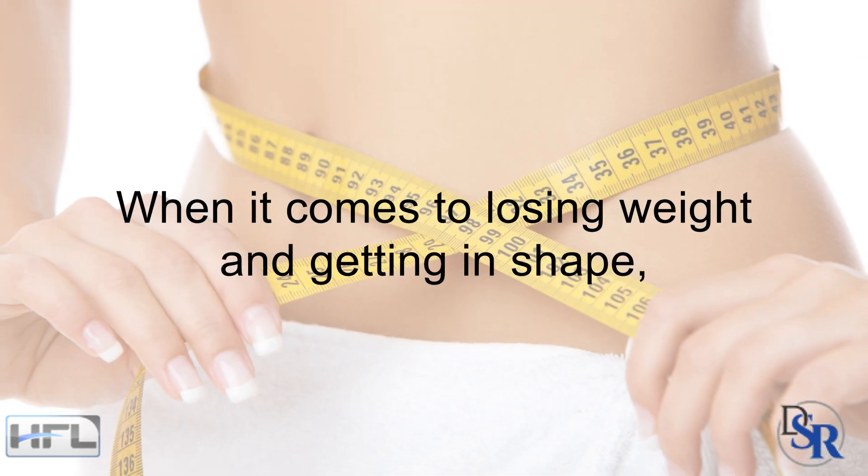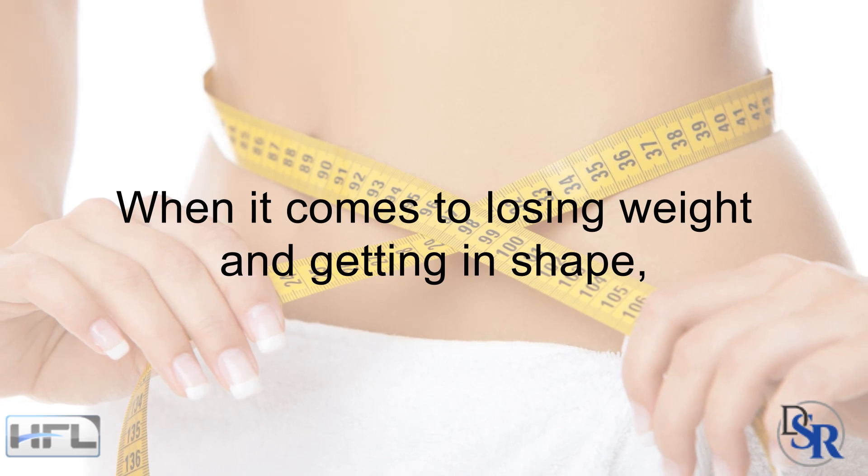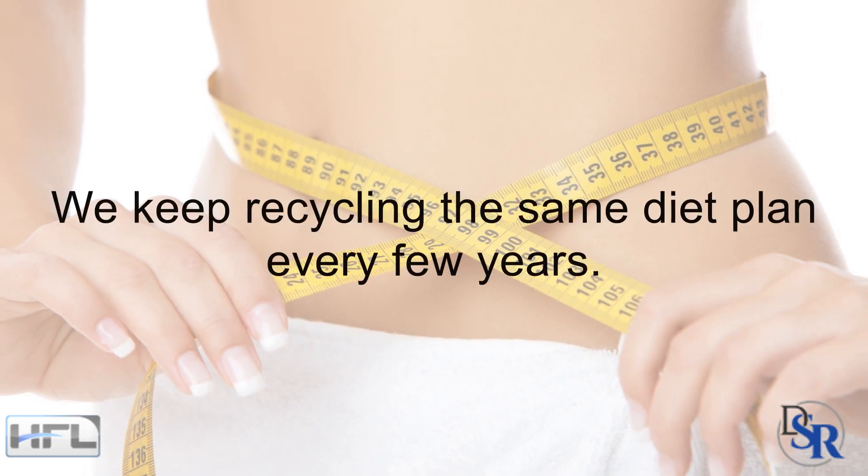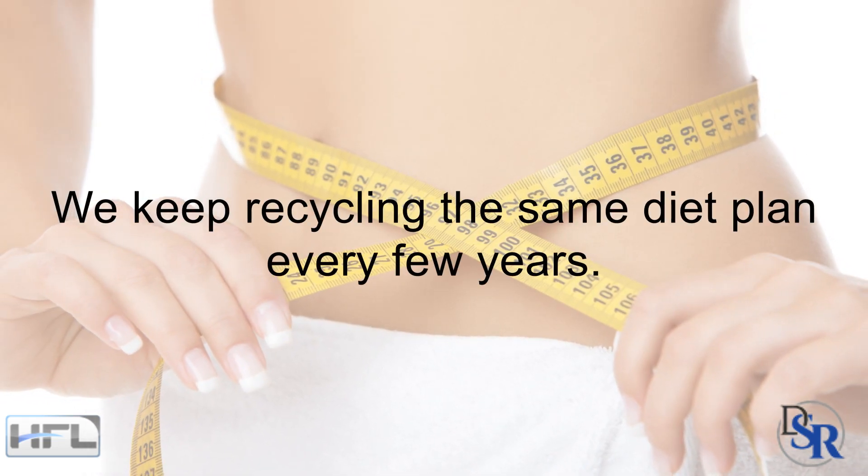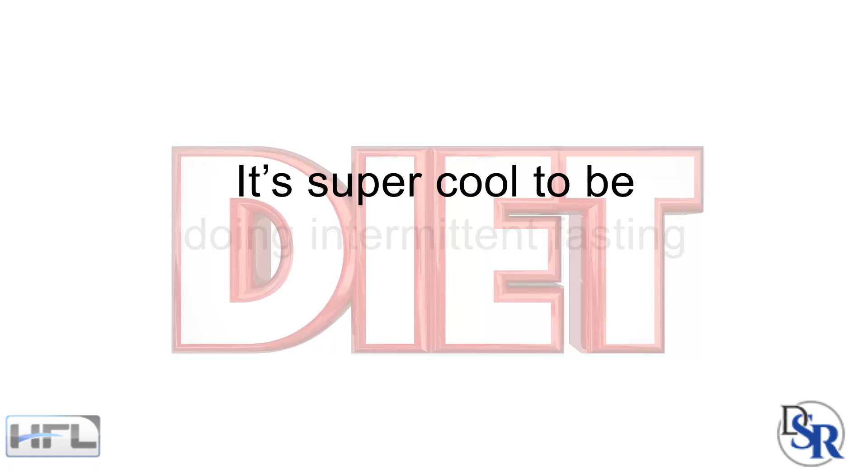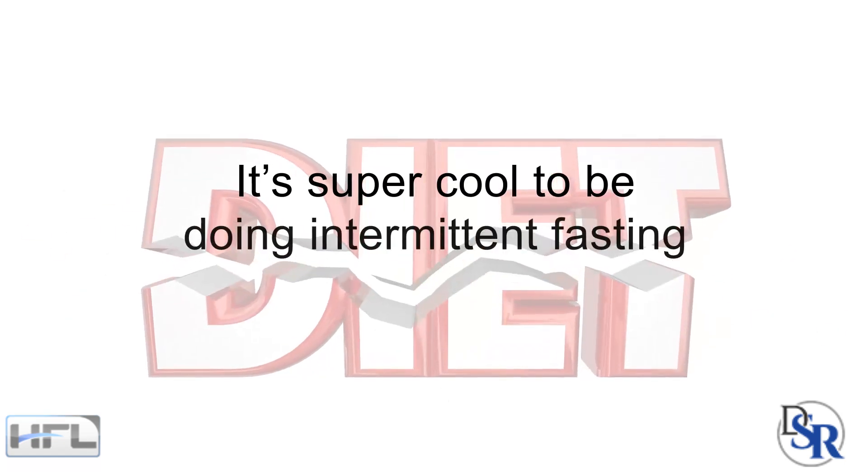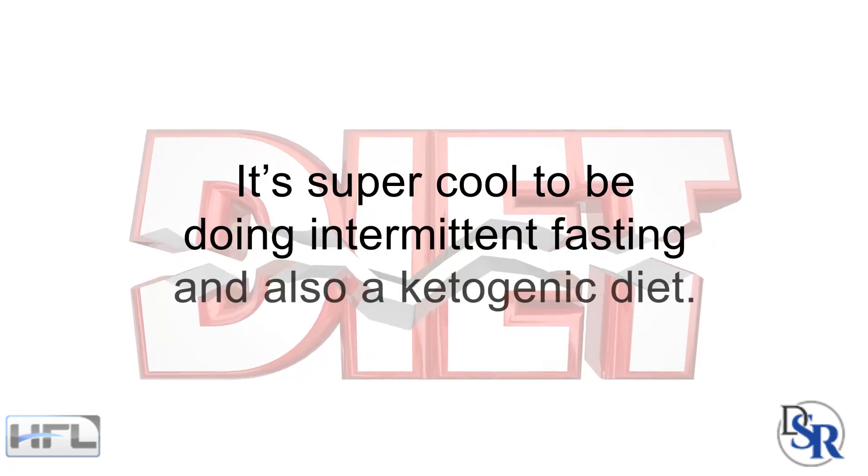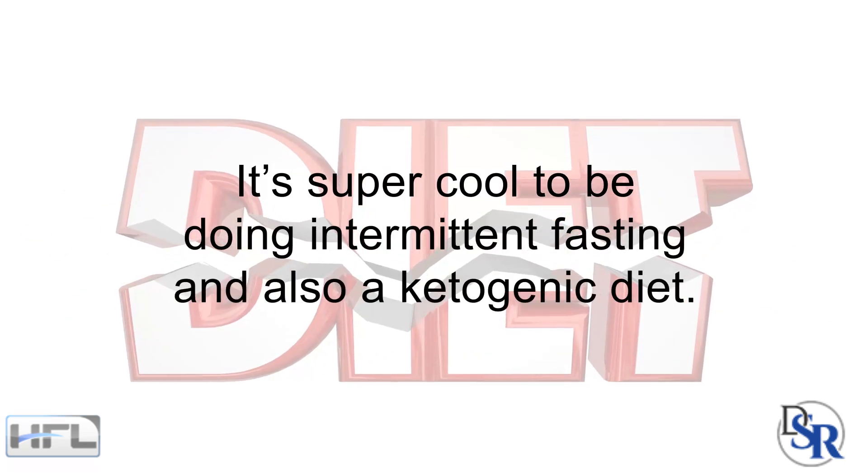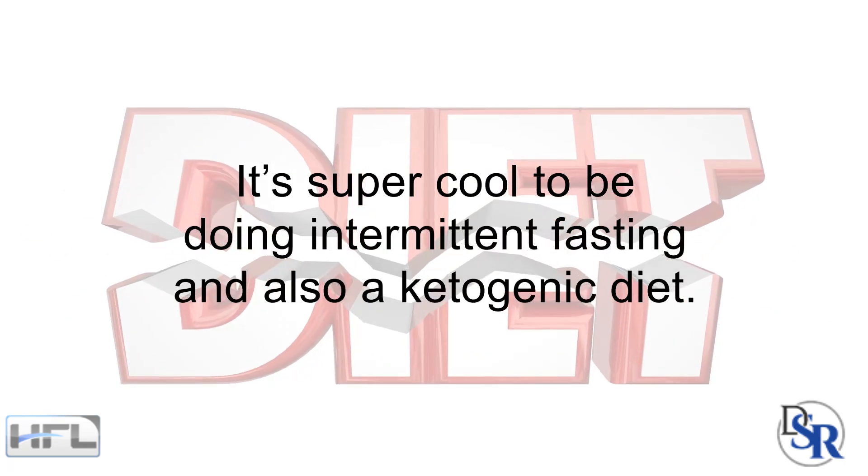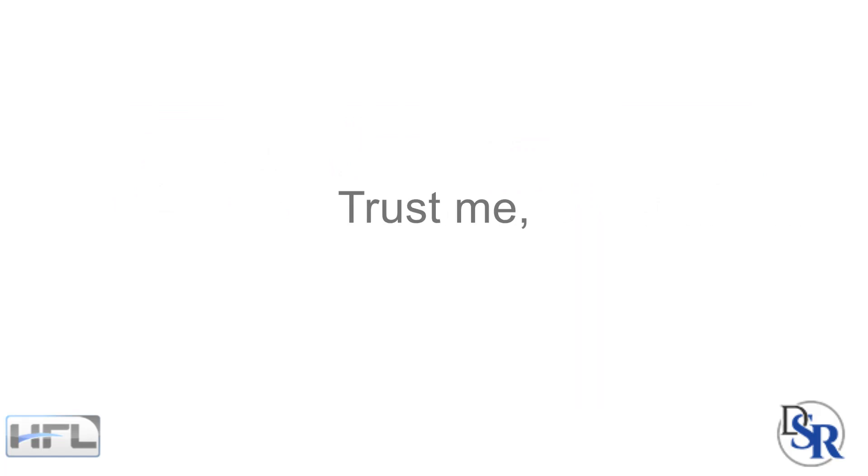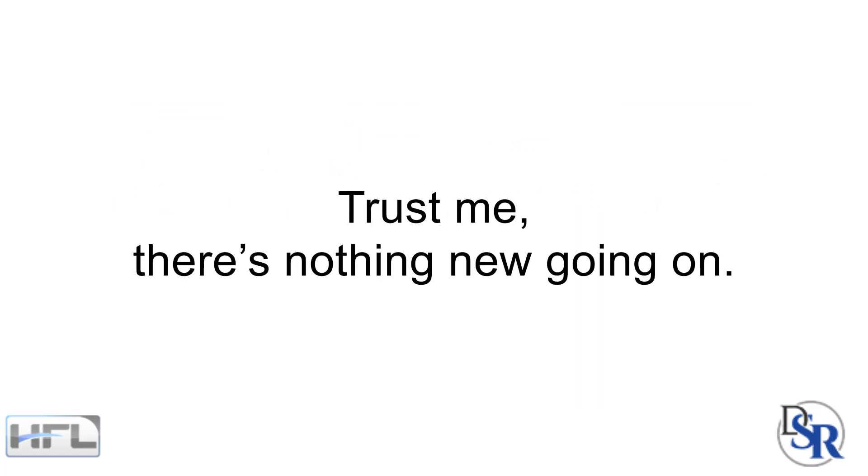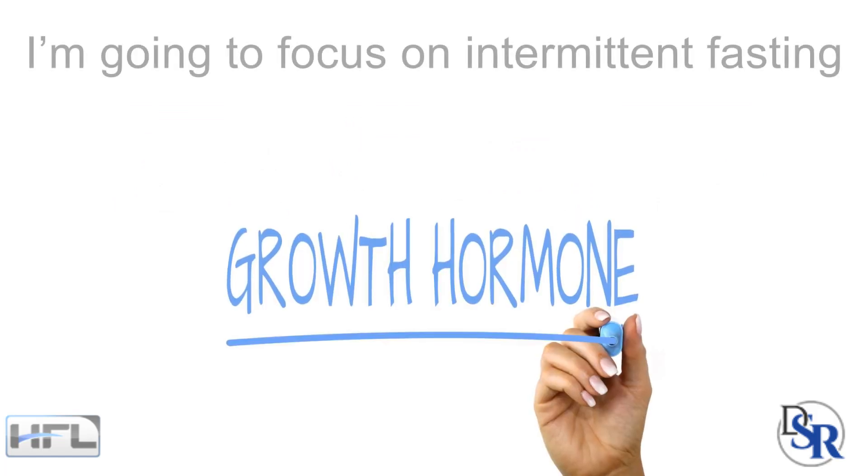When it comes to losing weight and getting in shape, we just keep recycling the same diet plan every few years. Right now, it's super cool and popular to be doing intermittent fasting and a ketogenic diet. Both of which I did over 25 years ago. And trust me, there's nothing new going on. But today, I'm going to focus on intermittent fasting and the increase in growth hormone that a lot of people talk about.